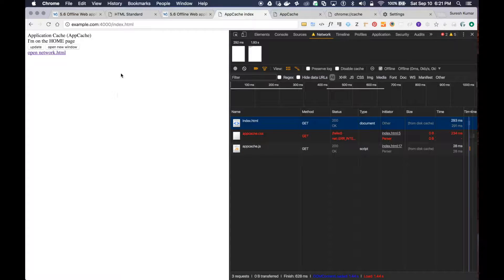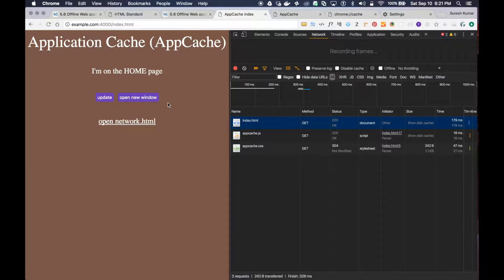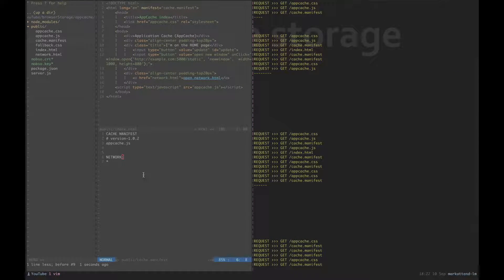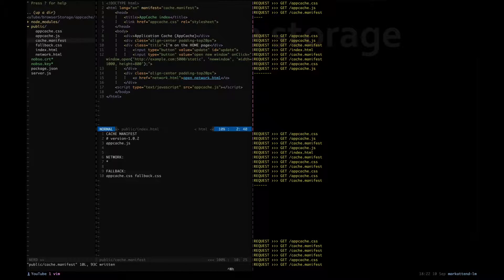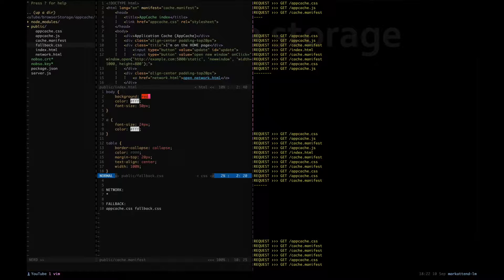How are we going to solve this? There is an option called 'Fallback'. I'm going to tell the browser: if you don't find this CSS file, then use the other CSS file I have. The fallback CSS file — I just copied appcache.css and changed only the background color to red. That's the only change, so the fallback CSS would have a red background.